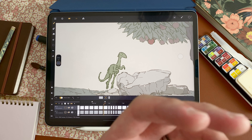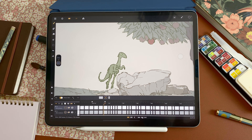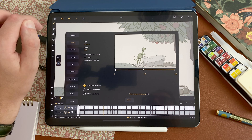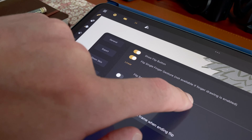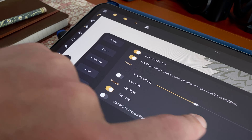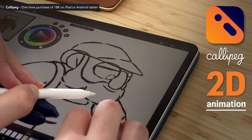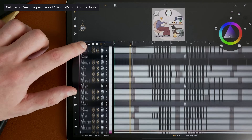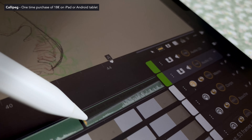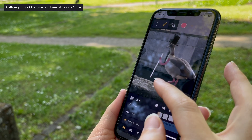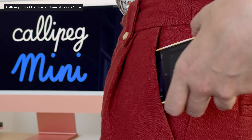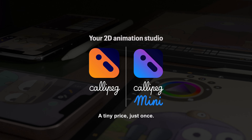And of course, you can always set the sensitivity of your flip within the settings — flip sensitivity. CaliPeg is available on iPads and Android tablets. It's a single purchase of 18 euros, no subscriptions. And CaliPeg Mini is available on your iPhone App Store for 5 euros just once. Thanks a lot for watching. We hope that these new tools will help you in your animation process. Now start animating anywhere with CaliPeg.